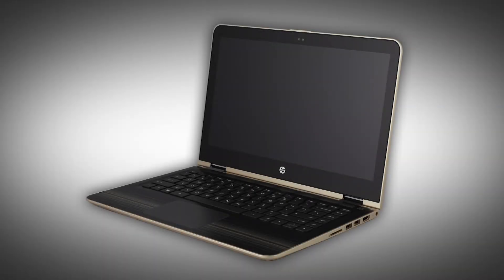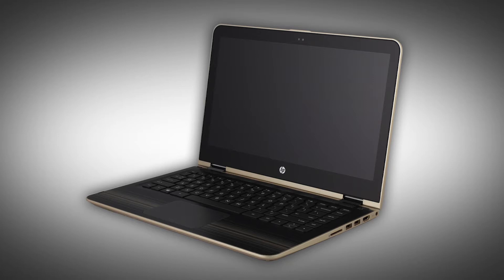The following video depicts a specific configuration of the notebook. The same removal and replacement procedures apply to all configurations of the notebook.